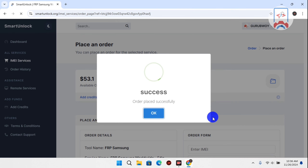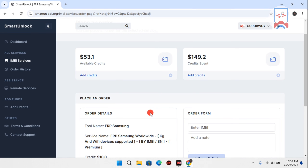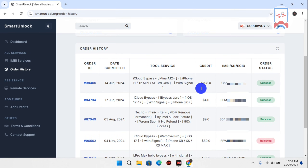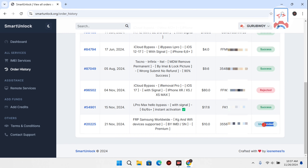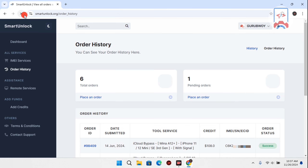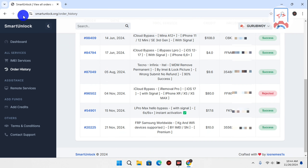Wait for the order to be placed successfully. Now go to Order History to track your status. You can see the Samsung FRP order is showing as 'Attended.' Let's wait a moment and refresh the browser. The order is now showing as 'Pending.' We need to wait, as the order takes 1 to 15 minutes to complete. Refresh again within a few minutes.